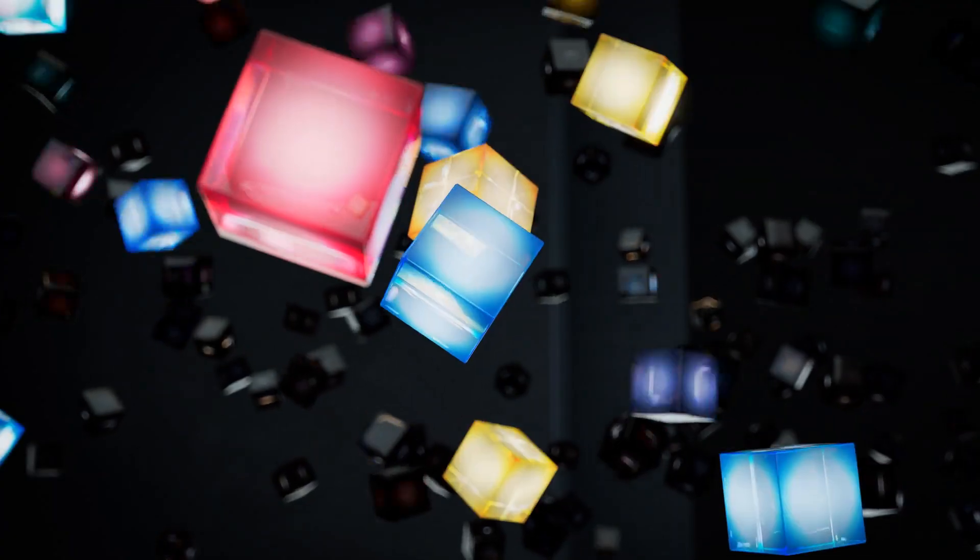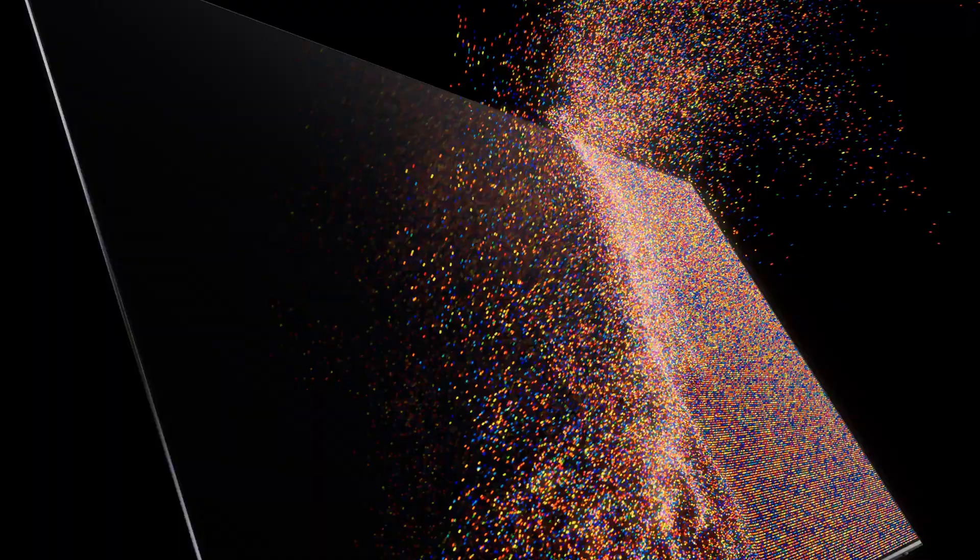OLED is well known for its rich black expressions. Samsung OLED takes a step further to express excellent color and brightness as well as pure blacks, creating bright and colorful images.